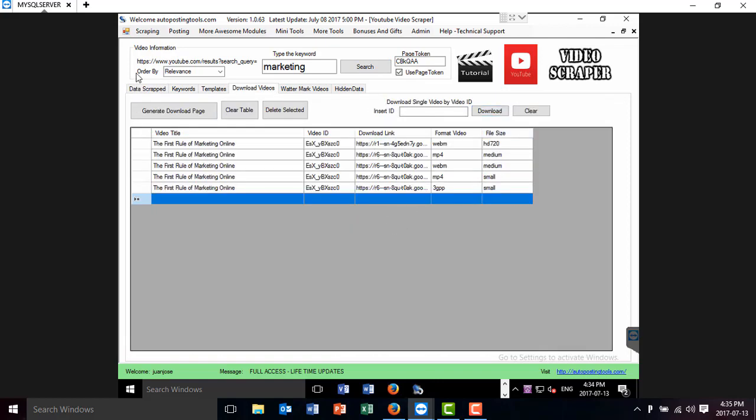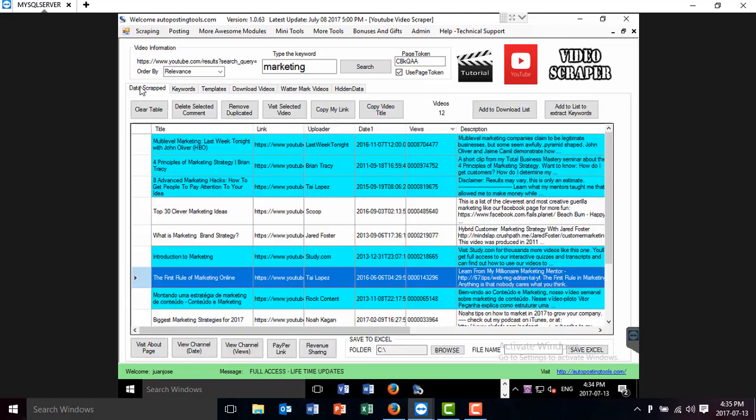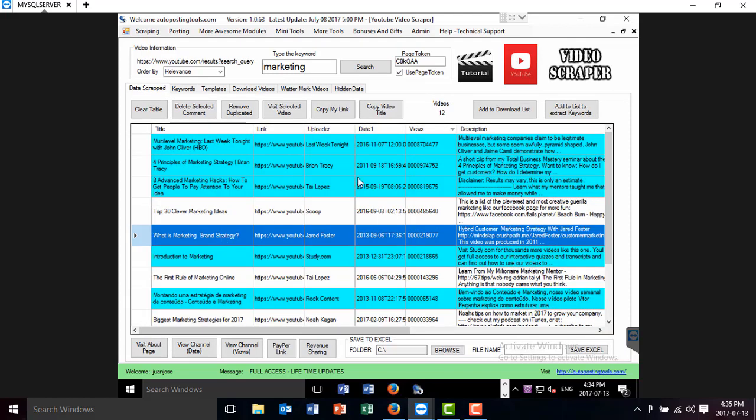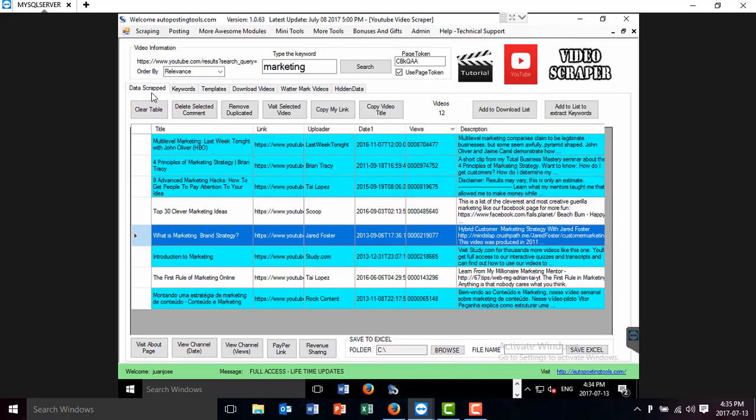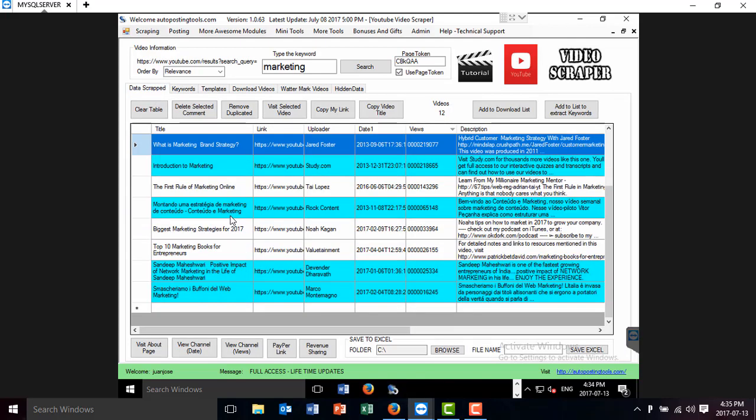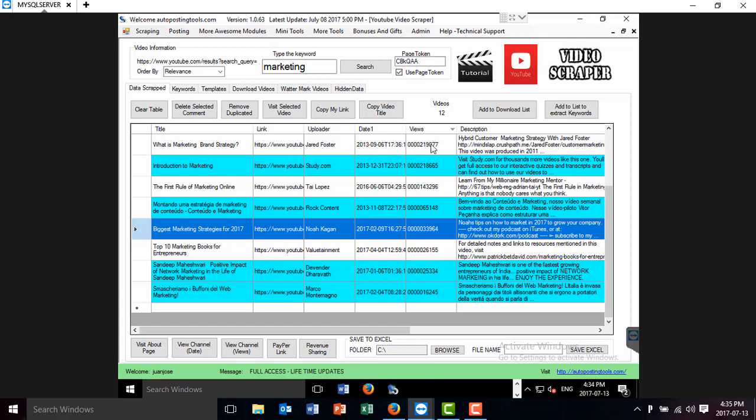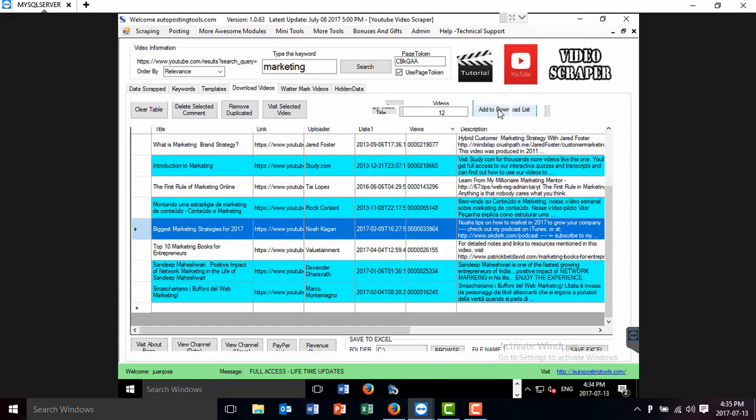This is one of the videos. Then I'm going to go to another one. What is a marketing brand strategy. I click that. Then I have more videos there. Then I can just go to another one and download that.